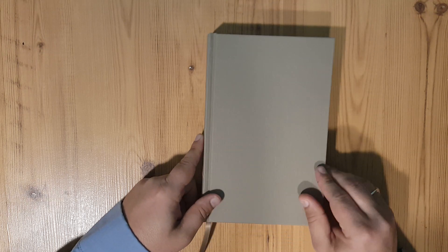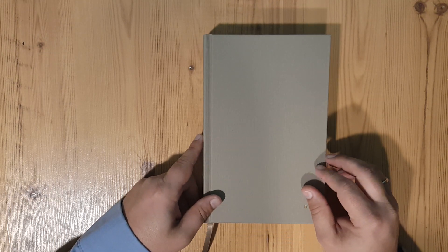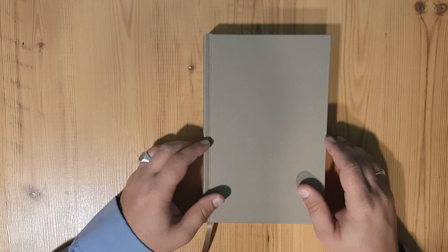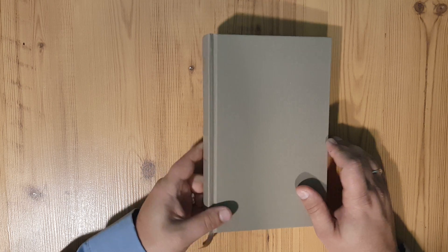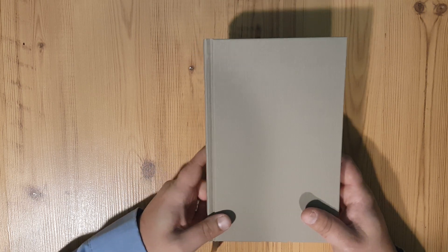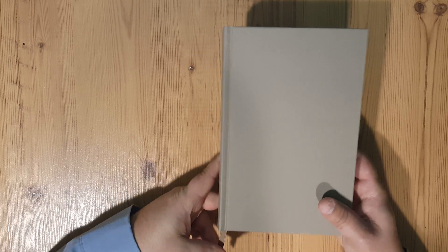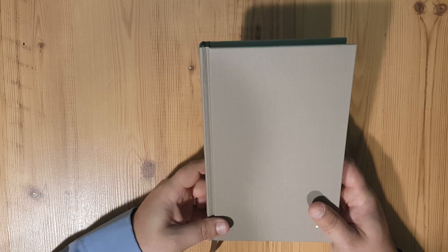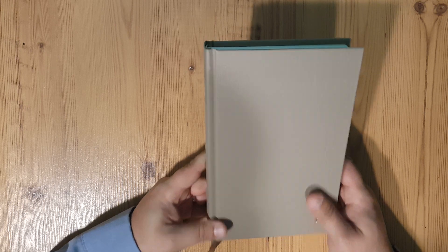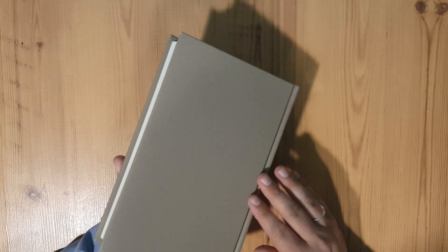You can pick these up at christianbook.com, Amazon, you can go to your Lifeway store if there's still one in your area that's open and probably get one. You can go to Lifeway.com and get one. These are published by B&H Publishers.